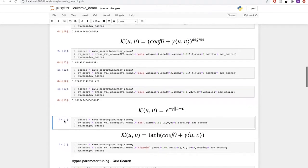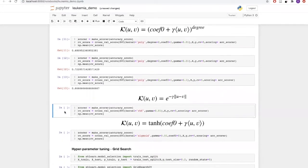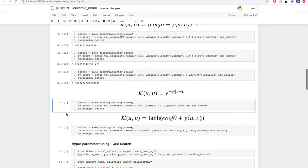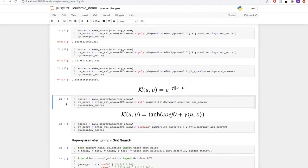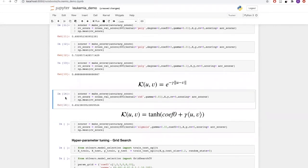Another kernel function available in SVM is the radial basis function, or RBF. This has only one parameter, which is gamma — it is computed as exponential of minus gamma times the squared norm of u minus v. Let's try this with a gamma value of 0.01. We are getting around 65% accuracy.